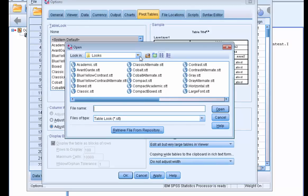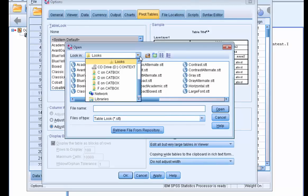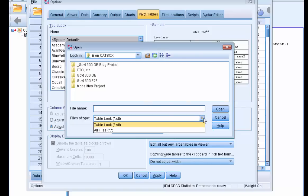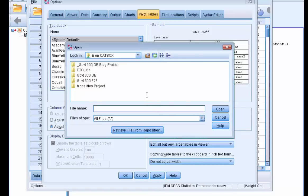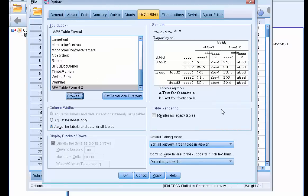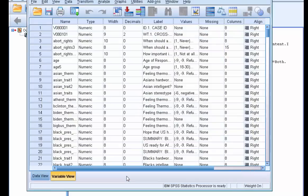And remember we saved our APA template in the E drive so we'll choose E and we can go ahead and select the APA table format and choose open and then we'll click apply, apply and then click OK.